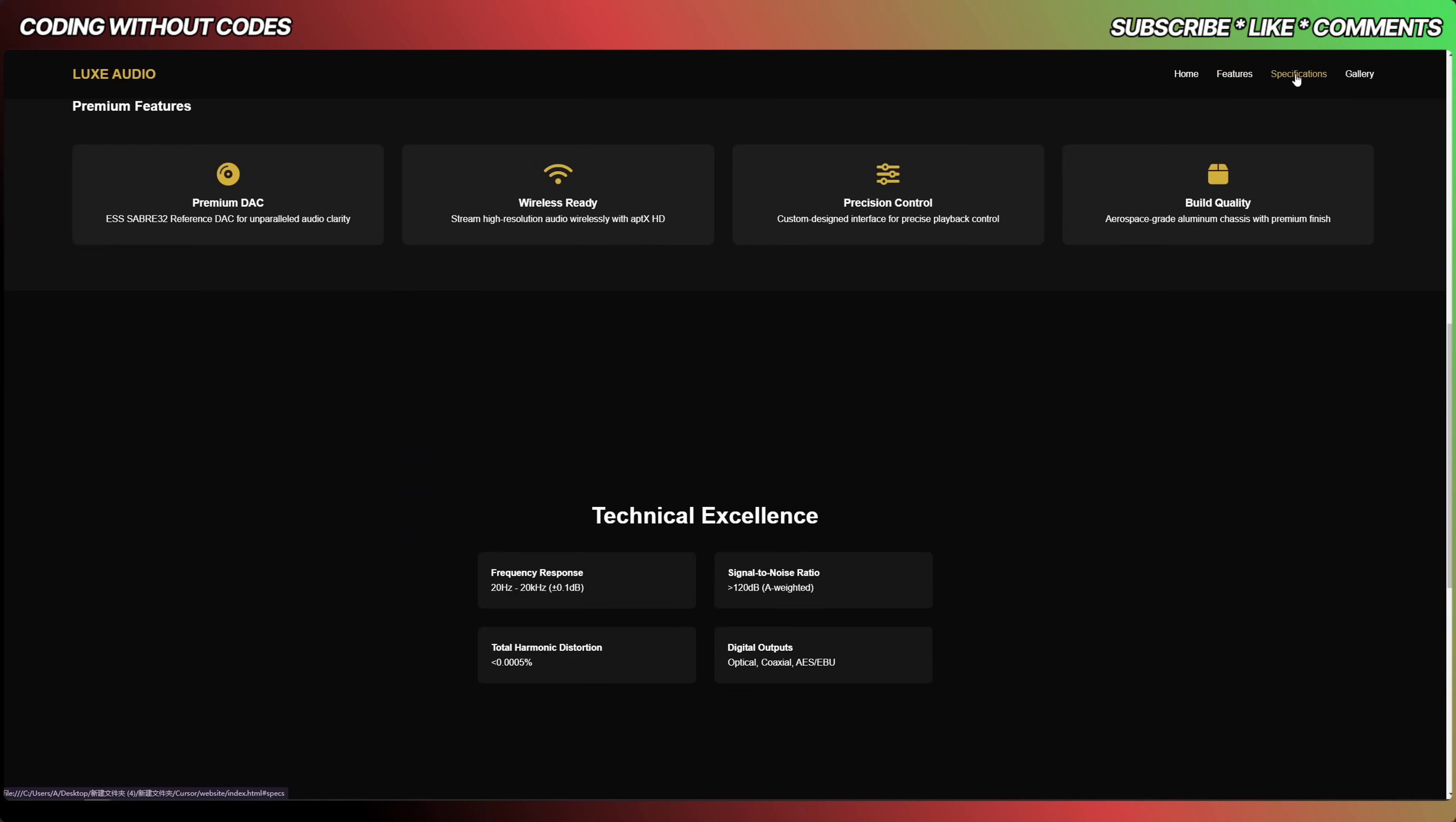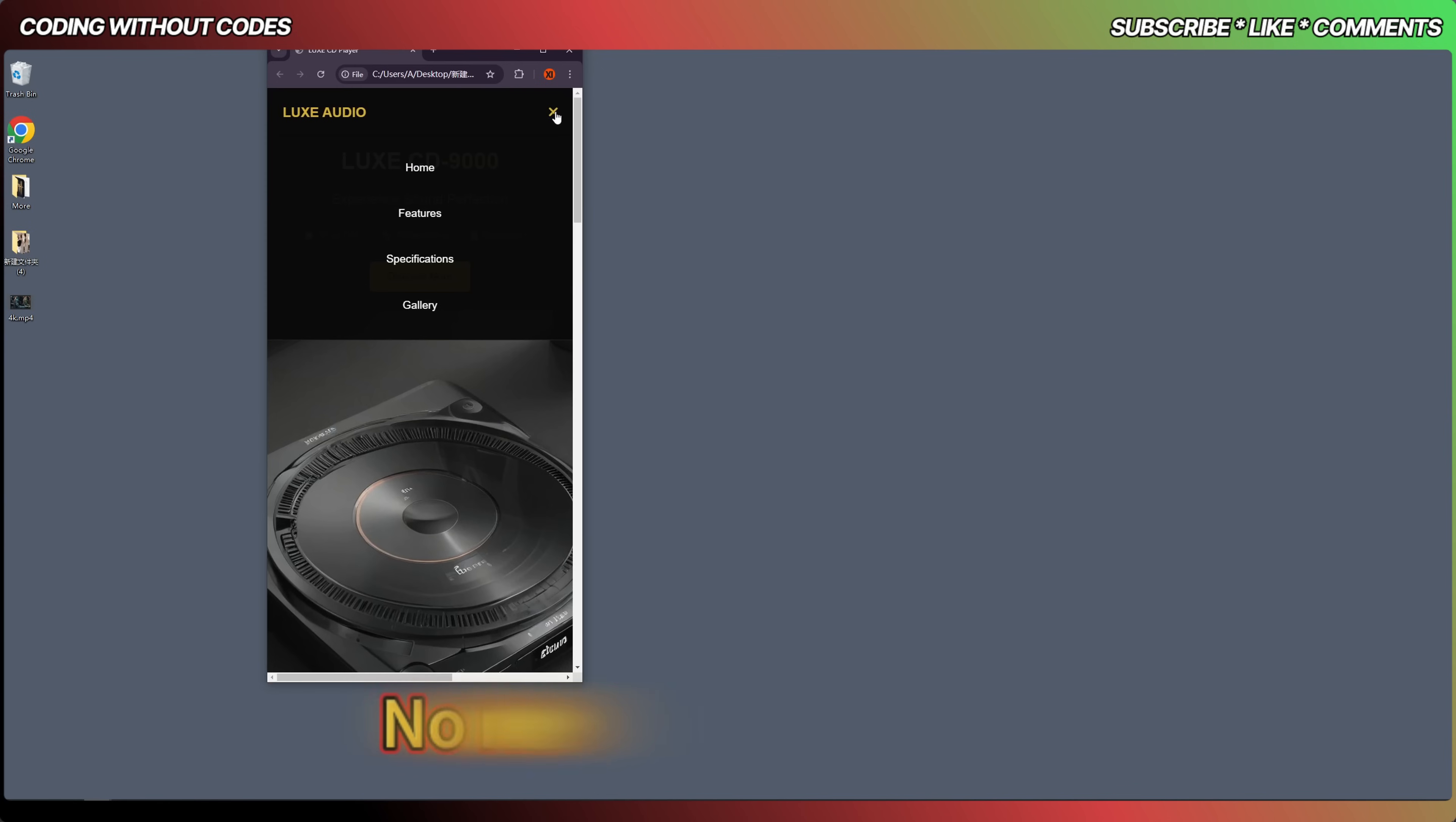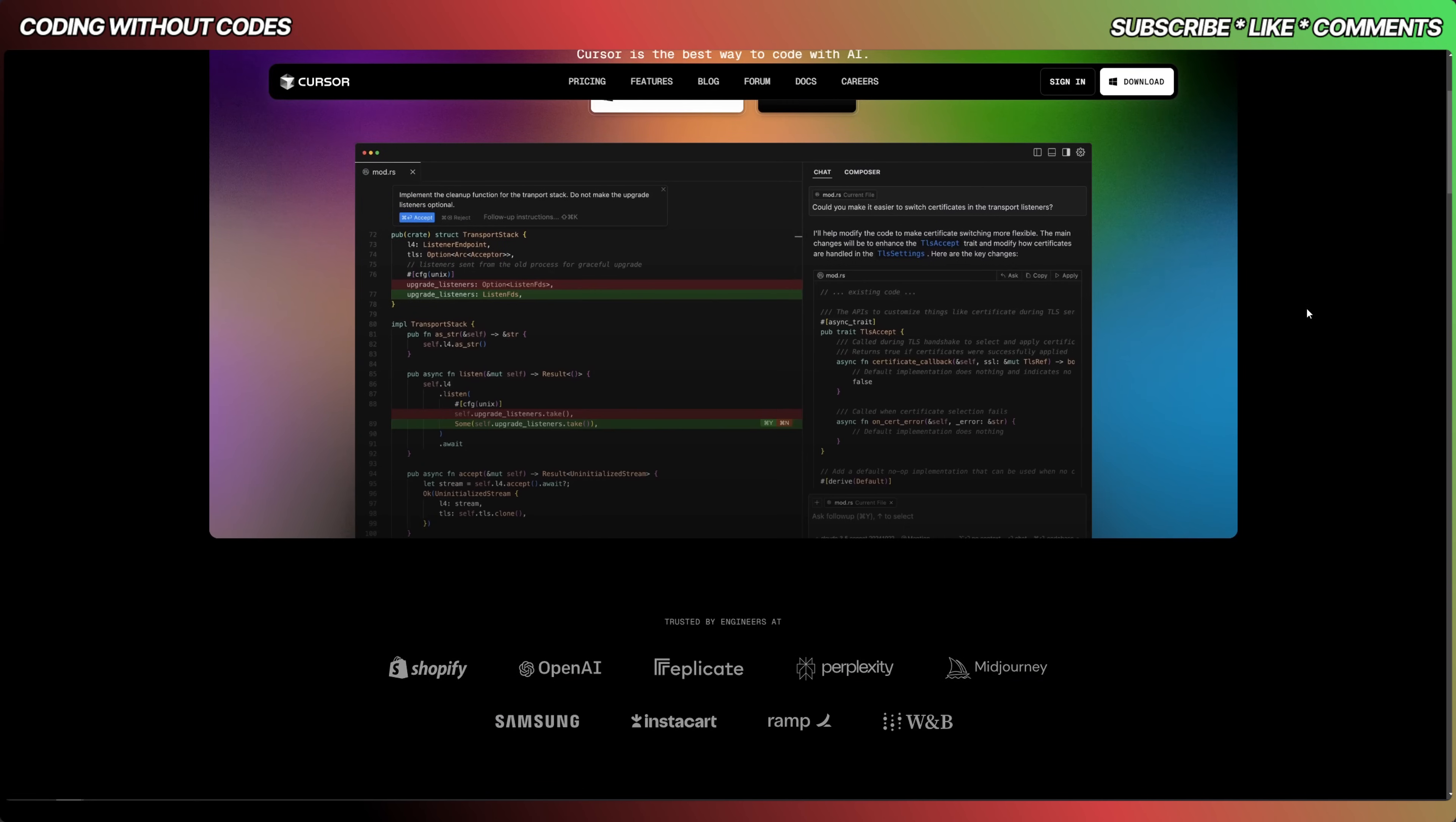In this video I'm going to show you how to make a website by AI and you don't need to write a single code. This is an AI code editor which means that you can code by yourself or you can code with AI, you can code by AI totally.